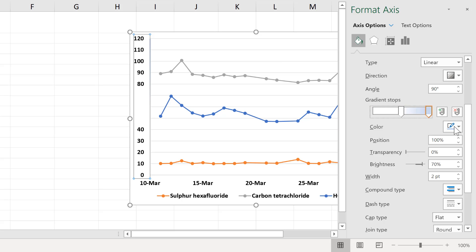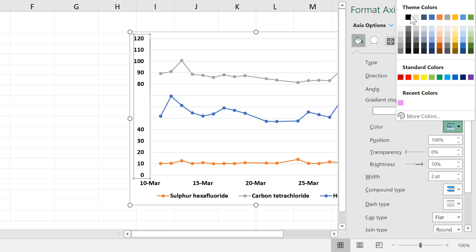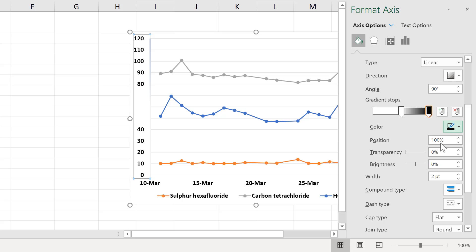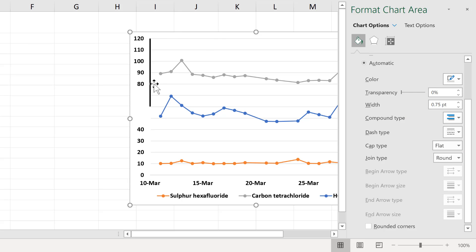Then change the other one to black and also position that at 50%. And now you'll see on the axes we have a line on only half of the axes.